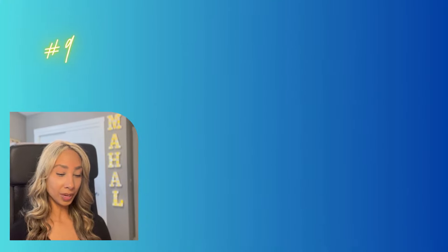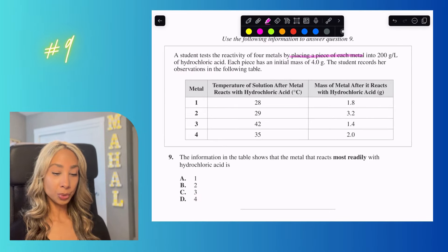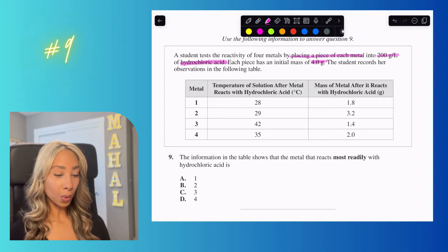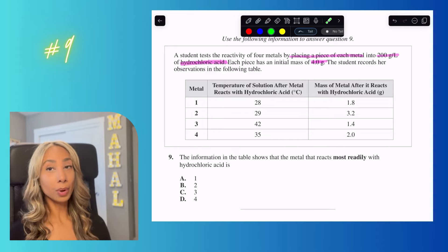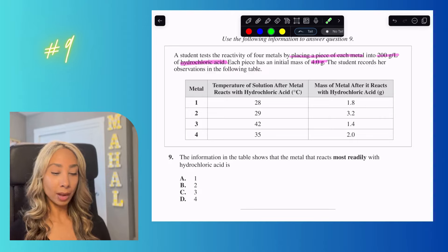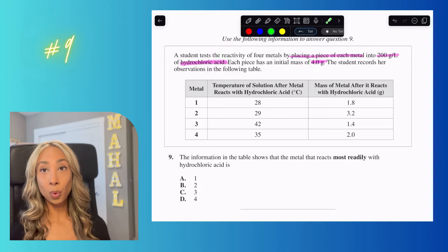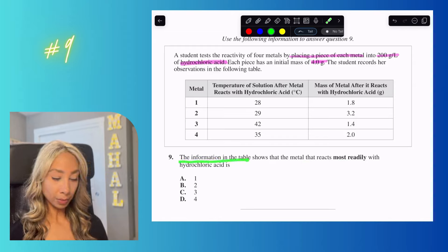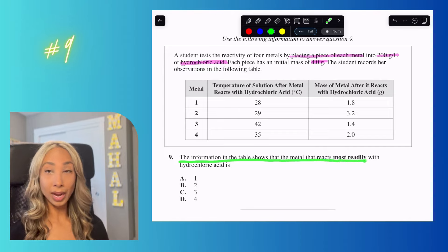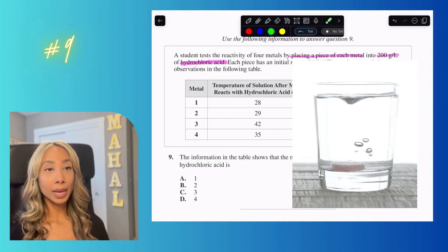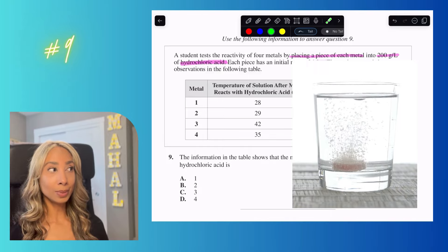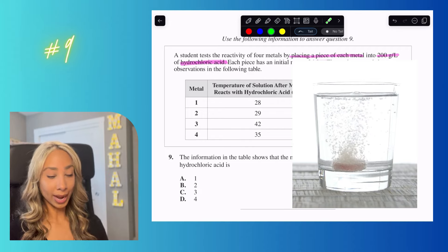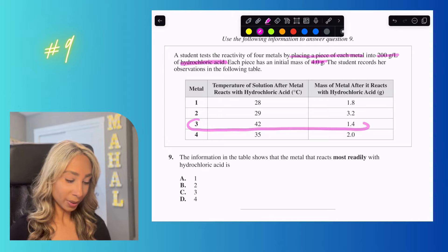Number nine: a student tests the reactivity of four metals by placing each into 200 g/L hydrochloric acid, each with an initial mass of four grams. A strong acid dissolves whatever is placed in it, so the metal that reacts most readily will have the lowest remaining mass after the reaction. Looking at the table, the lowest final mass corresponds to option C, so the answer is C.